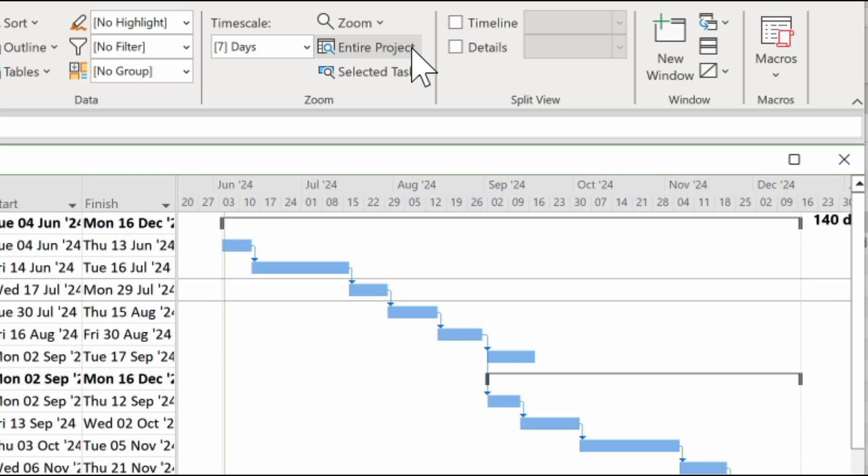So that's how to see our whole project plan on screen with one button press in Microsoft Project.